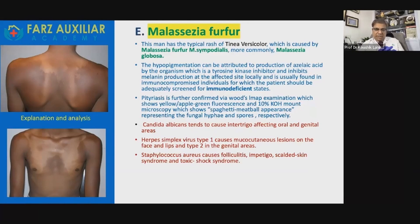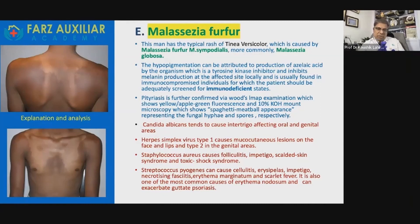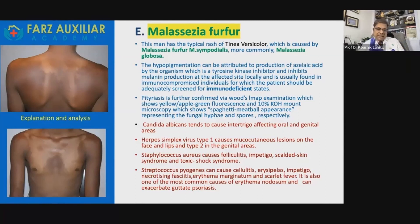Staphylococcus aureus also causes toxic shock syndrome. Streptococcus pyogenes can cause cellulitis, erysipelas, impetigo, necrotizing fasciitis, erythema marginatum, and scarlet fever. It is also one of the most common causes of erythema nodosum and can cause exacerbation of guttate psoriasis.